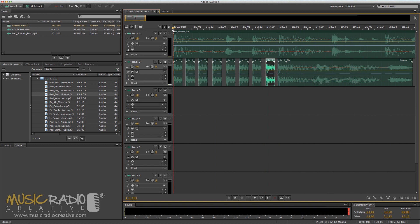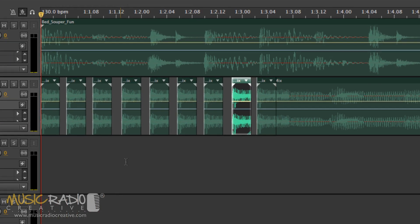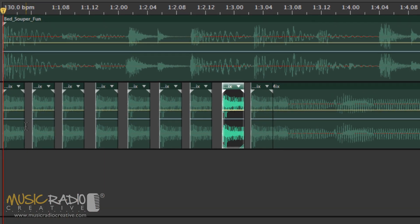As long as you keep to the BPM of a track, it should sound really good. Now how do you create a panned stutter? Well, you see the blue line on your waveform here.